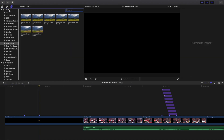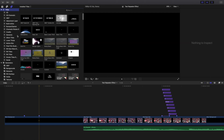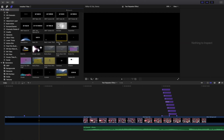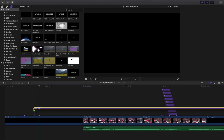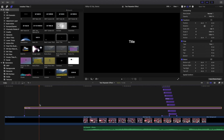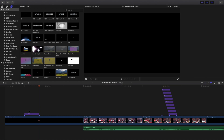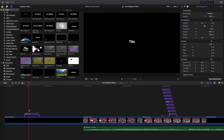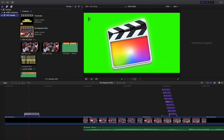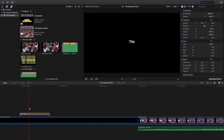Head over to the text layers and apply a basic title. Now use the blade tool to cut it off. As you can see, this lasts for 18 frames. I'll zoom in a little bit and use this as a guide to go back and forth.